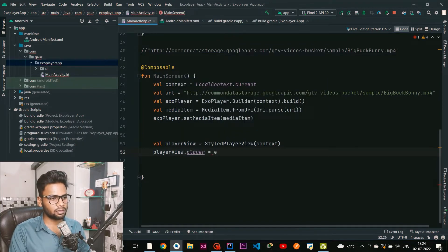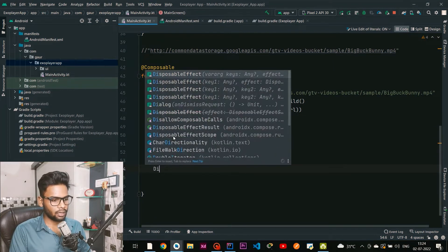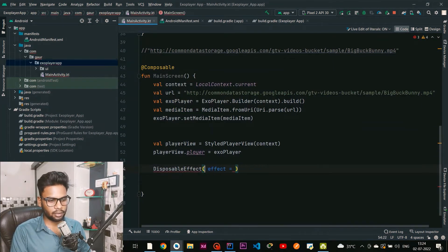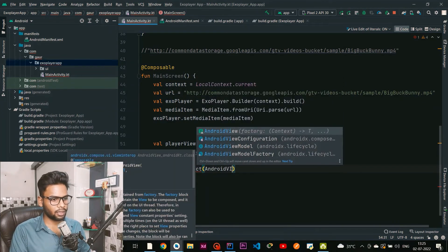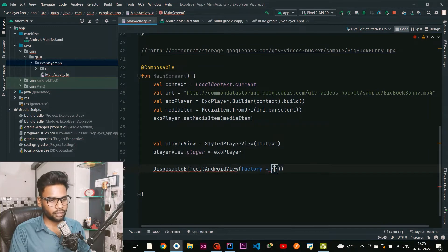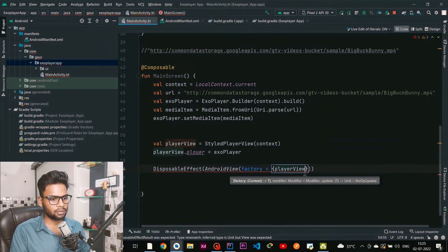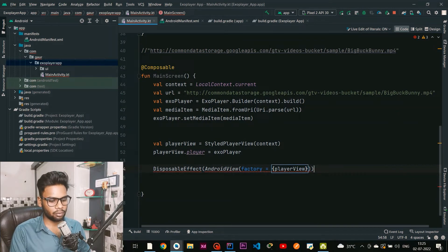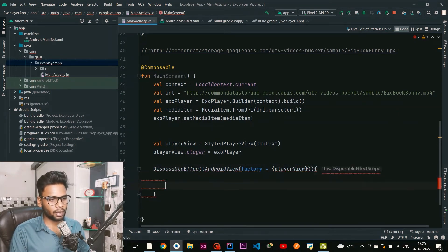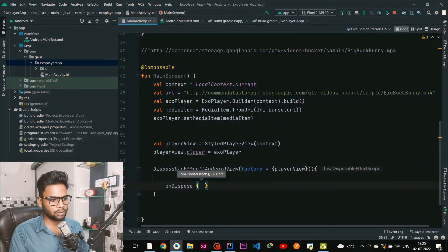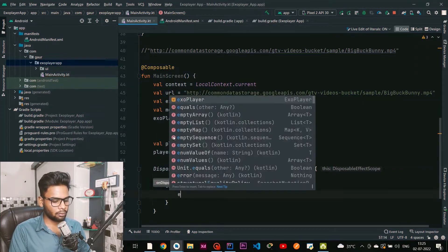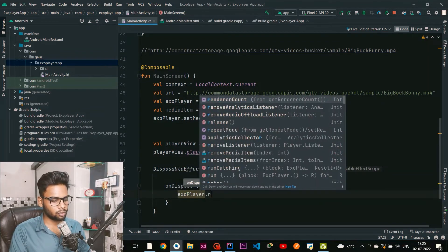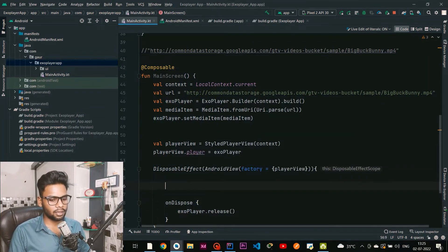Lastly we have to create a DisposableEffect. Within this I am going to create an AndroidView. AndroidView has a factory - open up a pair of parentheses and within this just pass your PlayerView. Now open a DisposableEffect scope and within this we have one thing called onDispose. Within this onDispose I am going to release my ExoPlayer in order to prevent memory leaks.